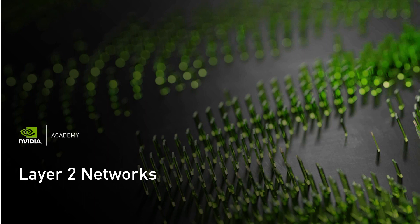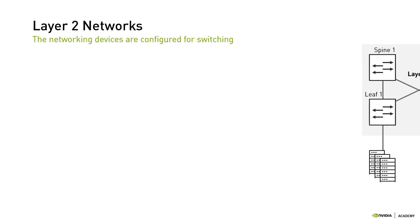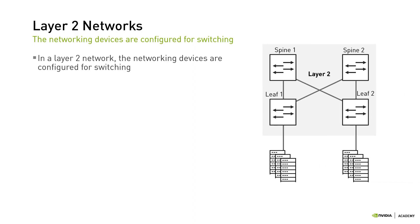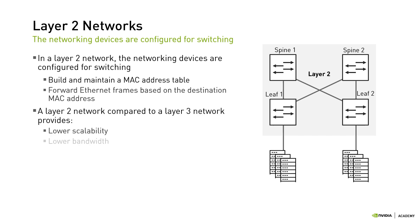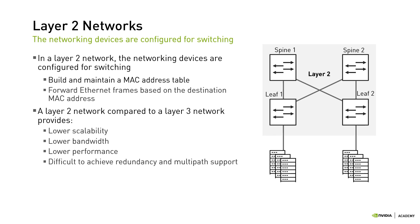In a layer 2 network, networking devices are configured for switching, meaning they make layer 2 forwarding decisions. They build and maintain a MAC address table that maps MAC addresses to exit ports. The switches process ethernet frames and forward them based on the destination MAC address that is matched against the MAC address table. Overall, a layer 2 network does not scale well and provides lower bandwidth and performance than a layer 3 network. Also, it's harder to achieve redundancy and multipath support.